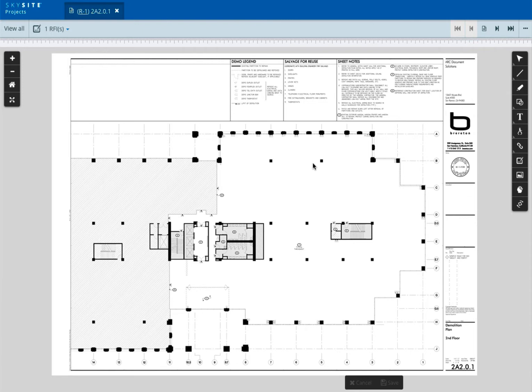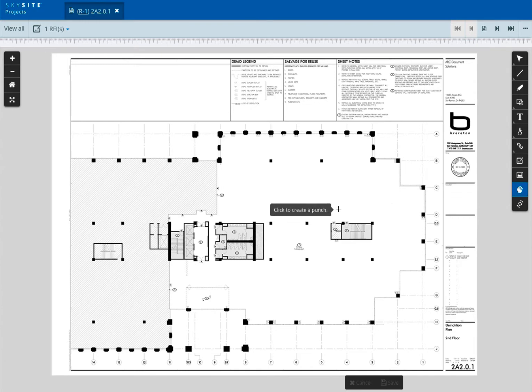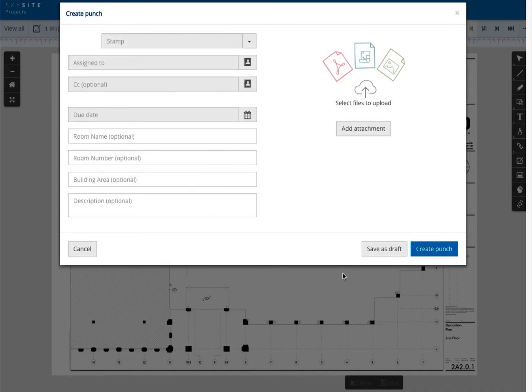Once you've identified the section in question, select the punch icon from the toolbar. You will see a punch tag appear. Drag that tag onto the document and drop it where it's desired. Once dropped, you will briefly see the new icon. Then SkySite will bring up the create punch window.